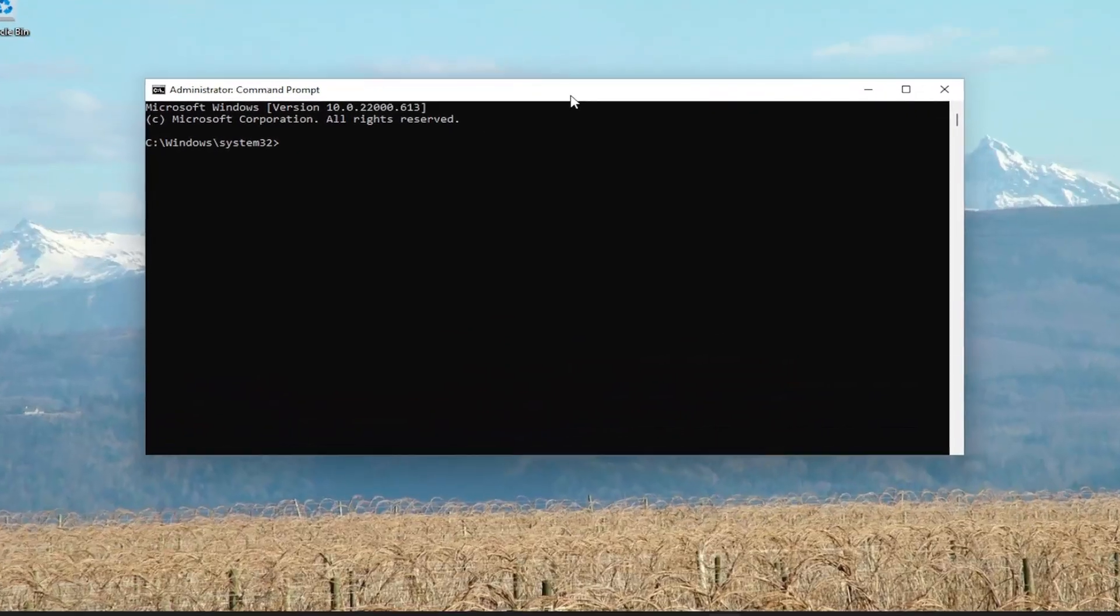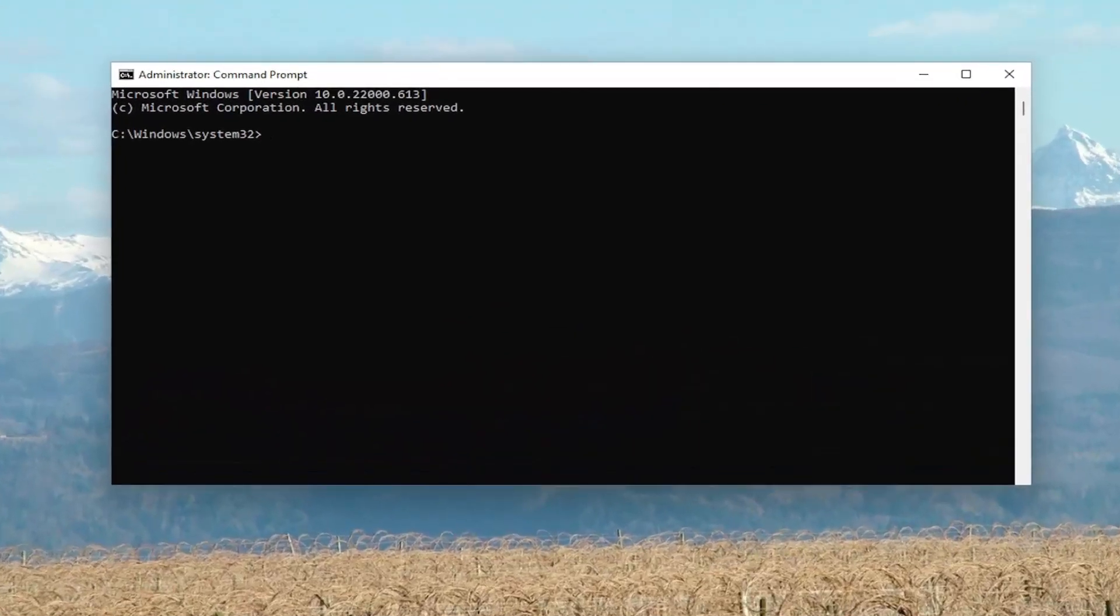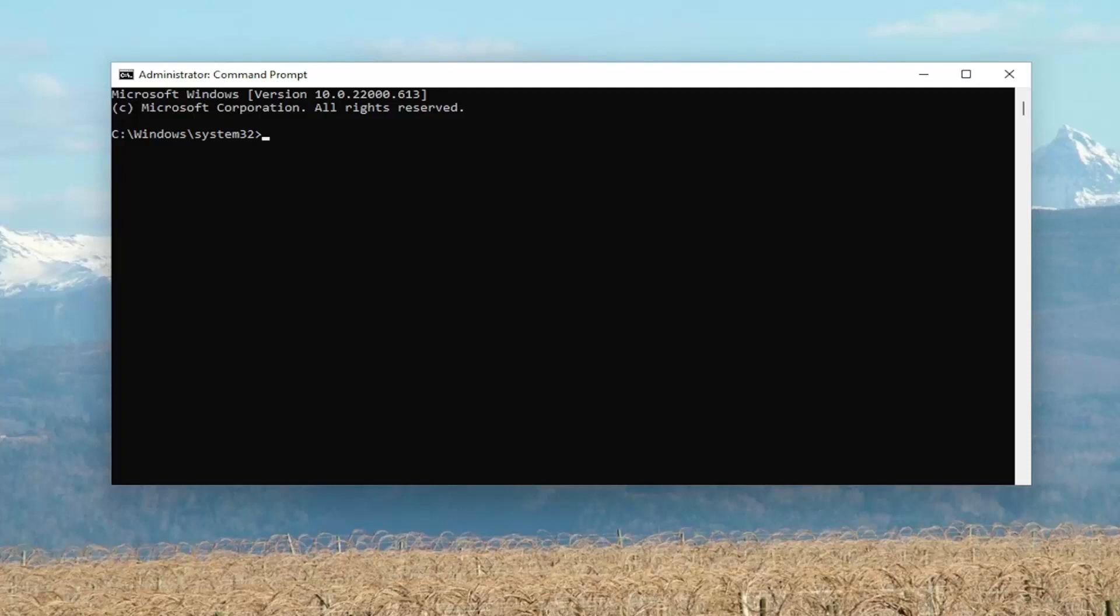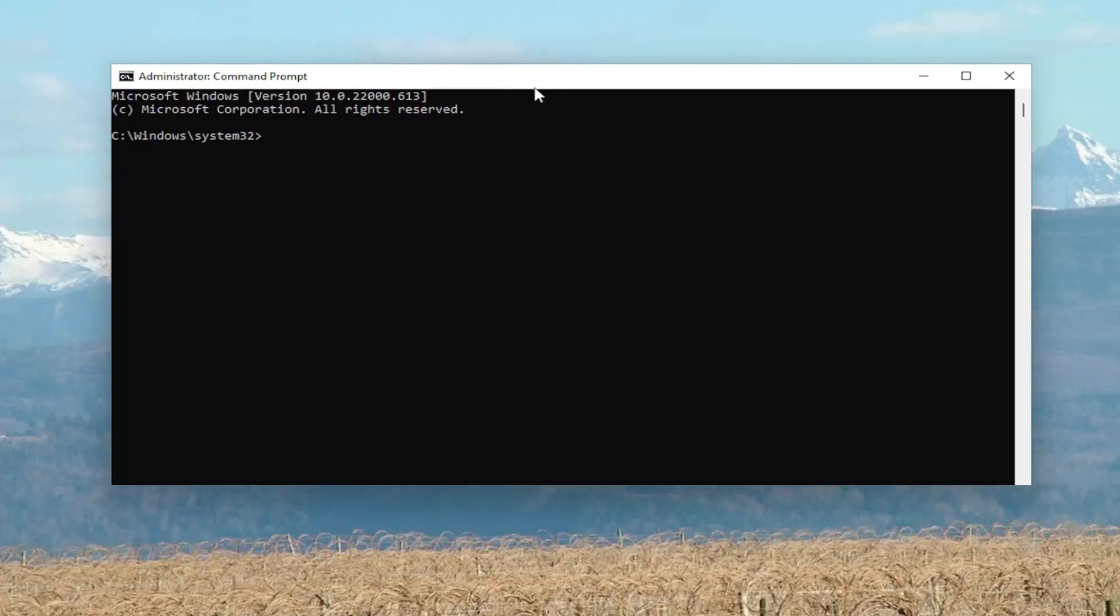So I'm going to have a couple of commands in the description of my video, guys. First one's going to be the System File Checker Utility Scan. So if you want to go ahead and just copy that from the description of my video, you can. Or you can just type it into the command line window. It doesn't matter to me. It's a pretty straightforward command here. So I'm just going to actually just copy and paste it in.